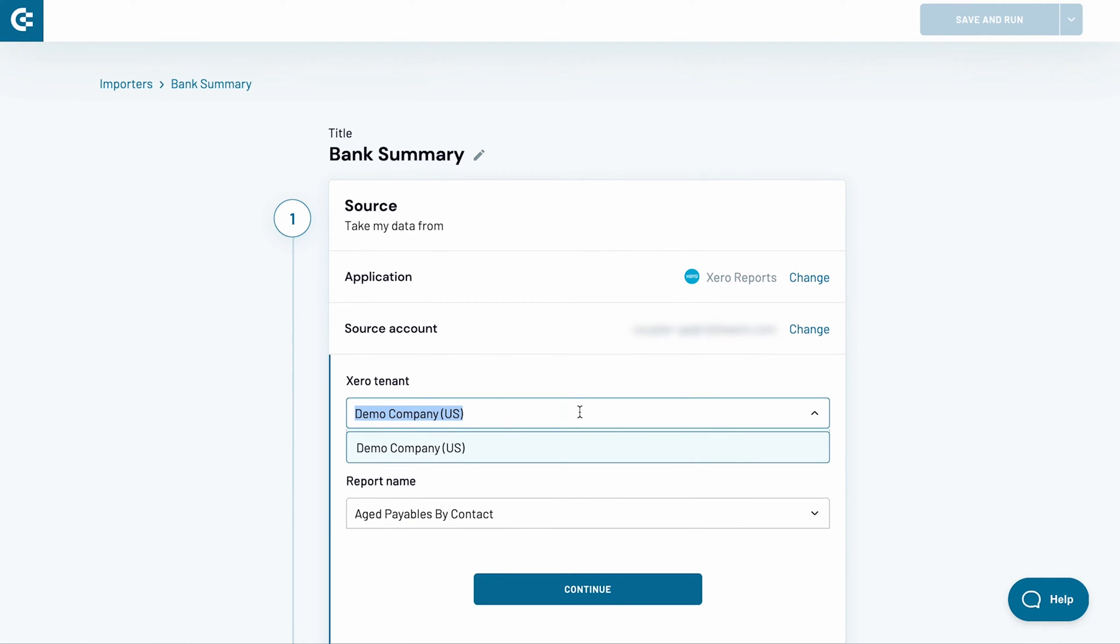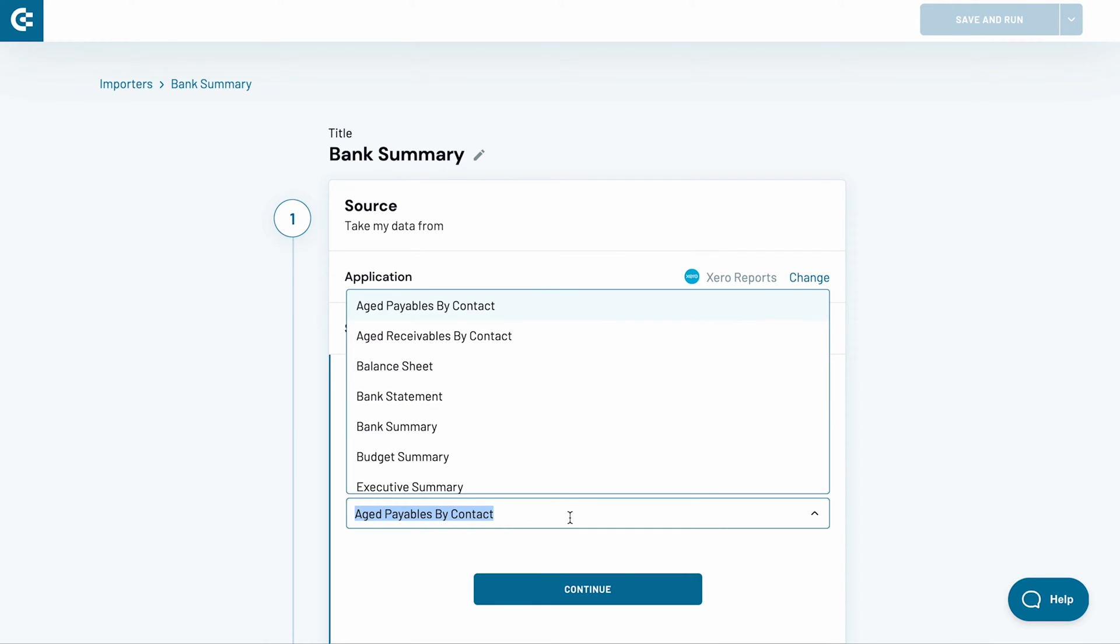If you have multiple organizations in your Xero account, use the Xero tenant field to pick the one you want to import the data from. I only have one, so I move on to the next field. I can import a number of Xero reports to Excel.